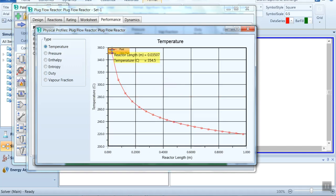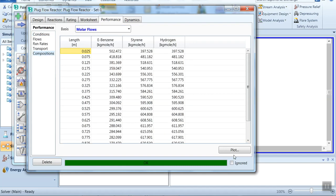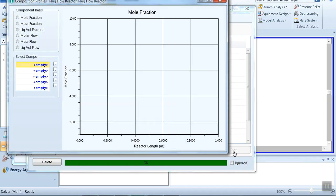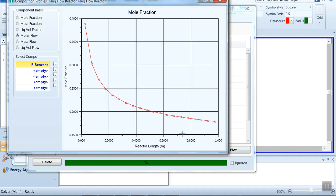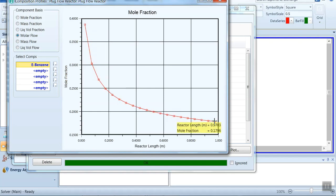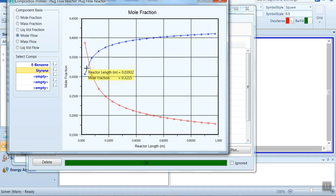The first plot shows temperature changing with respect to the reactor length. We can also view composition: click on Composition, then Plot. These show the three components — ethyl benzene, styrene, and hydrogen. We can see the mole fraction of ethyl benzene decreasing along the reactor length. For styrene, it starts at nearly zero and increases with respect to the length of the reactor.